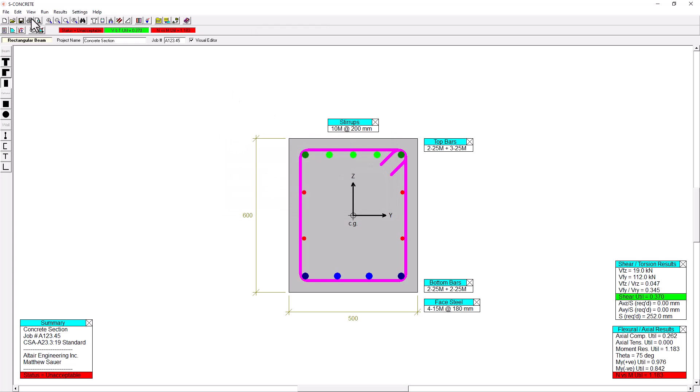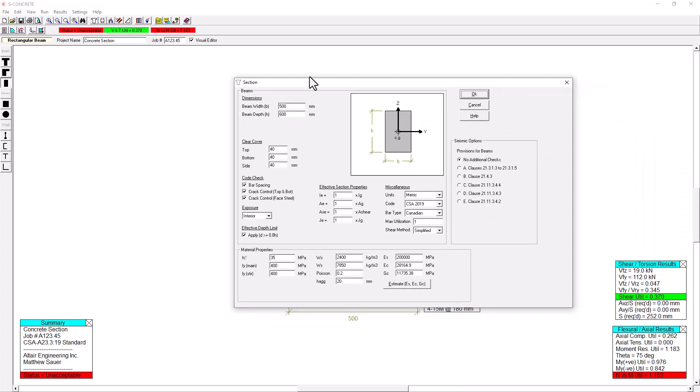Now as a reminder here, I have a model that's already set up here. If I go to the Edit menu, I go to Edit section, I can also see where I can reconfigure that design code or the units or the bar type that's being used. We can have a variety of different bar types. We can define our own custom bar types.